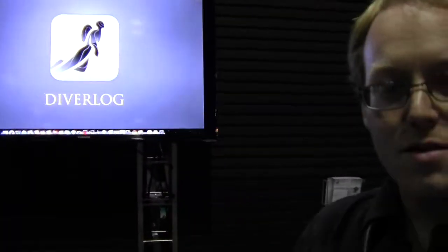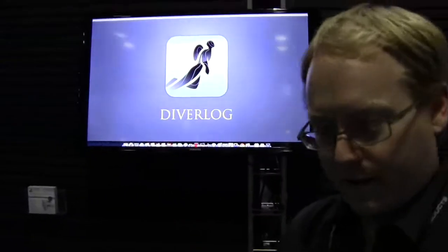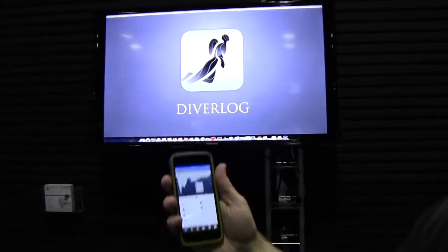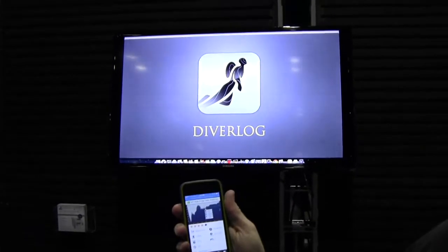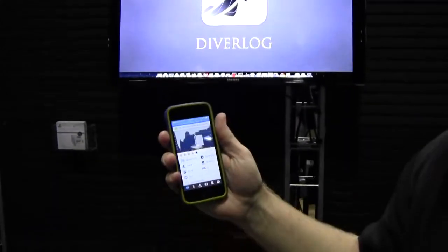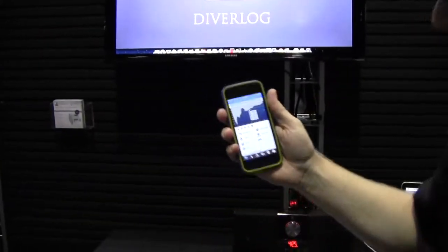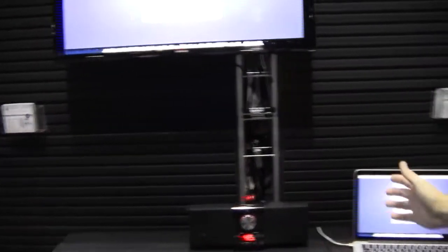Yeah, what you see here, we have DiverLog. It's a modern, new, powerful DiveLog software for Mac. We've also got DiverLog Mobile for the iPhone. Android coming soon.